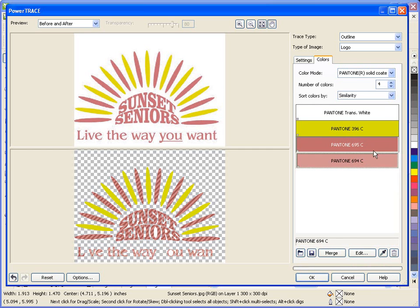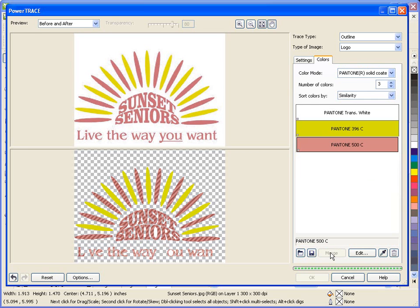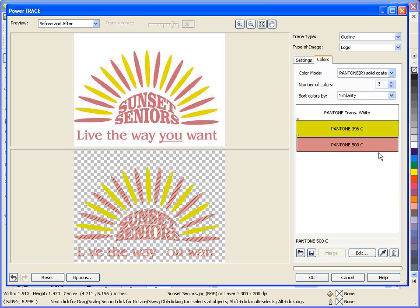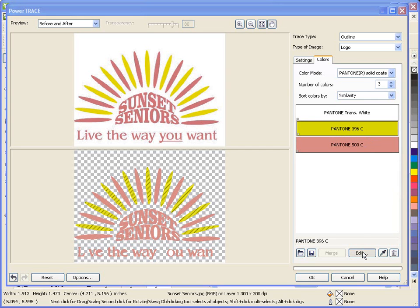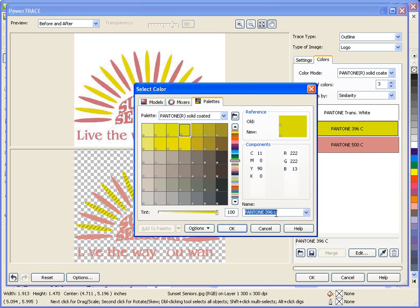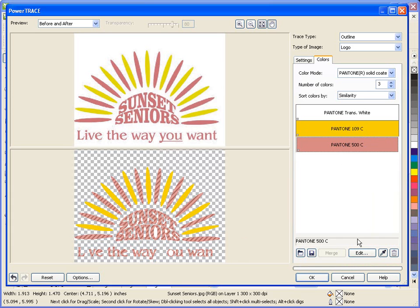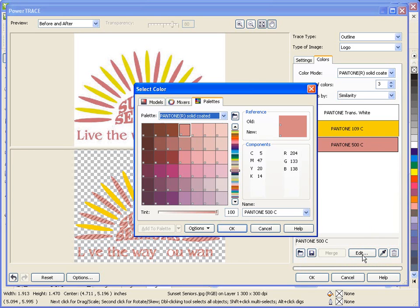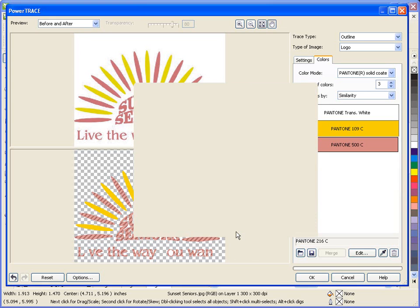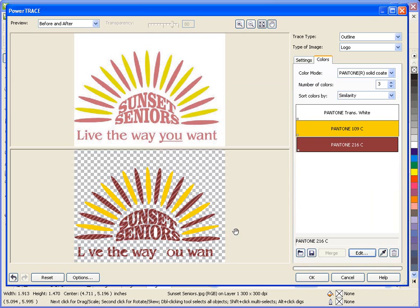Once I have the colors reduced to the amount that I want, I also have the ability to edit the individual color. This is beneficial if a client wants to use a specific PMS color to match their corporate colors. For example, I'll change the yellow object to PMS 109, and I'll use PMS 216 for the red color. I'll click OK and we're done.